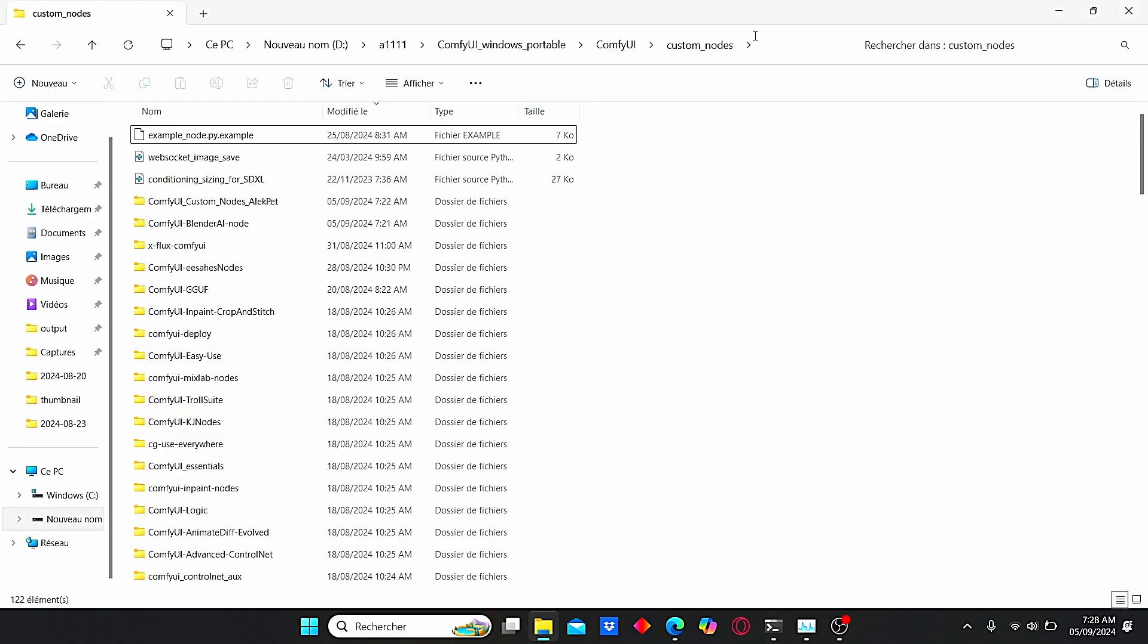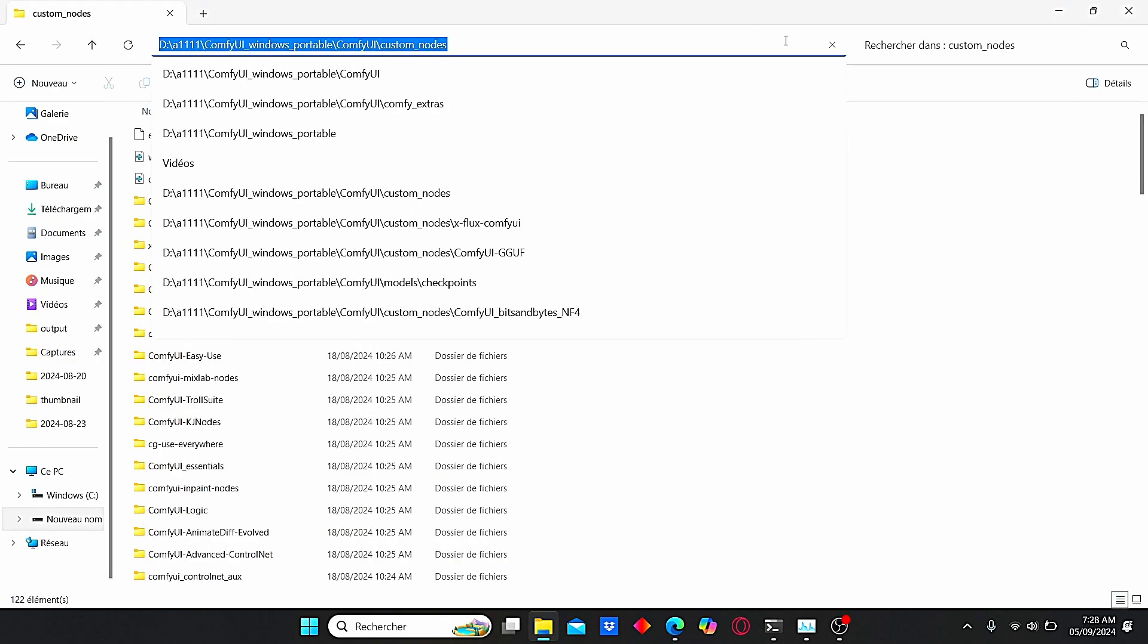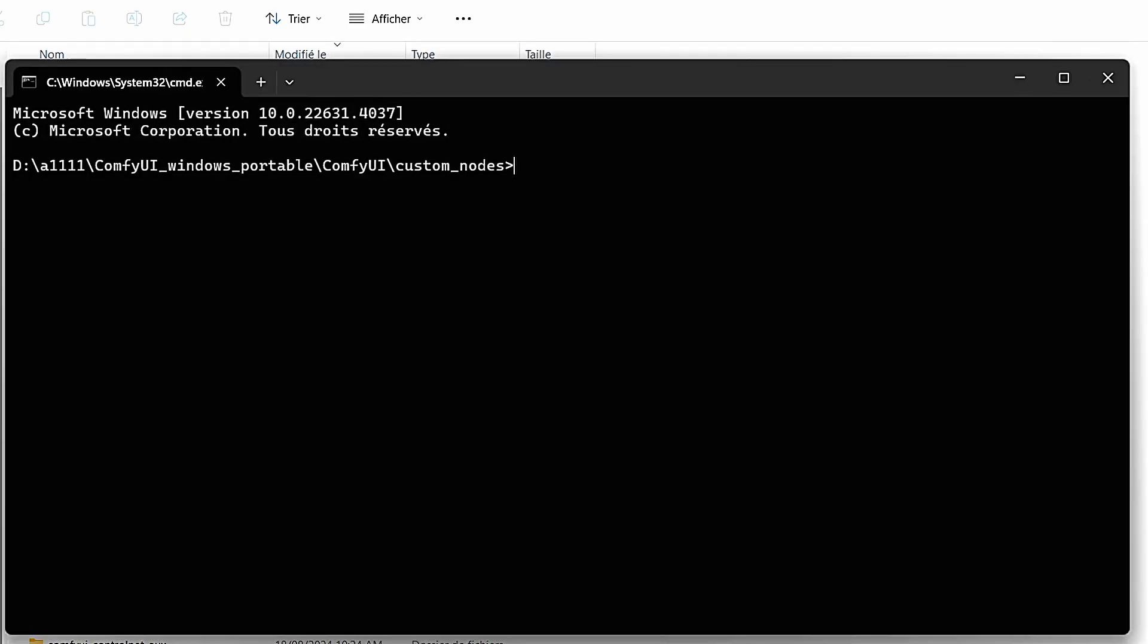Go to Comfy UI custom nodes under the cmd again and do the same thing by typing git clone and paste your code here.